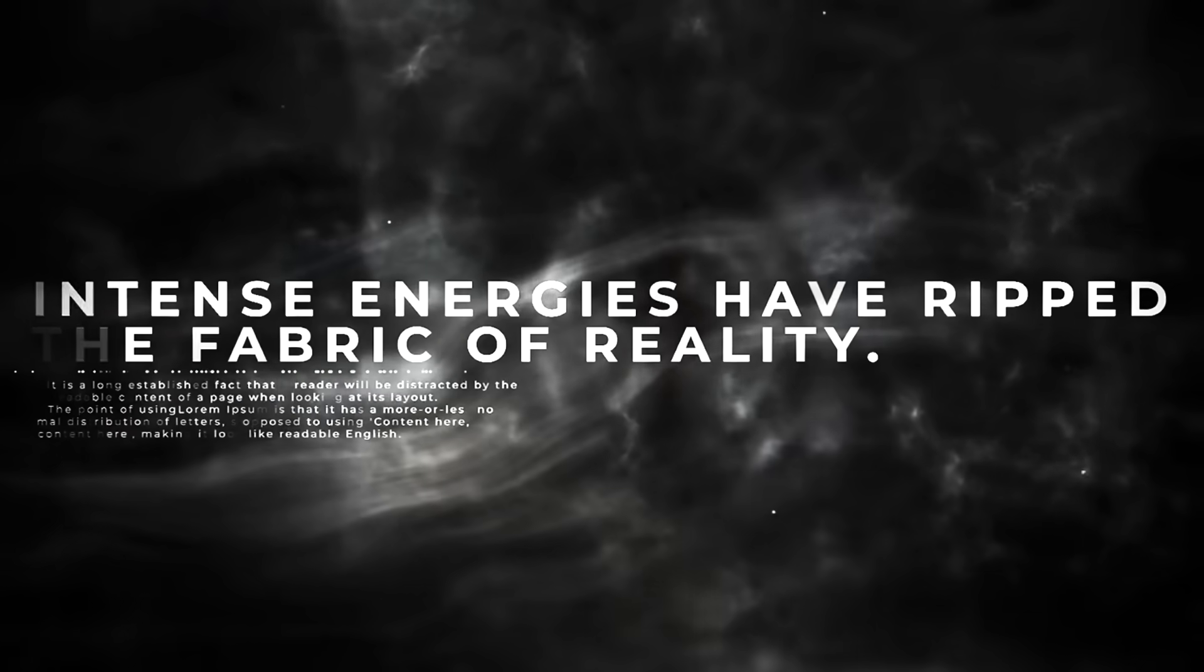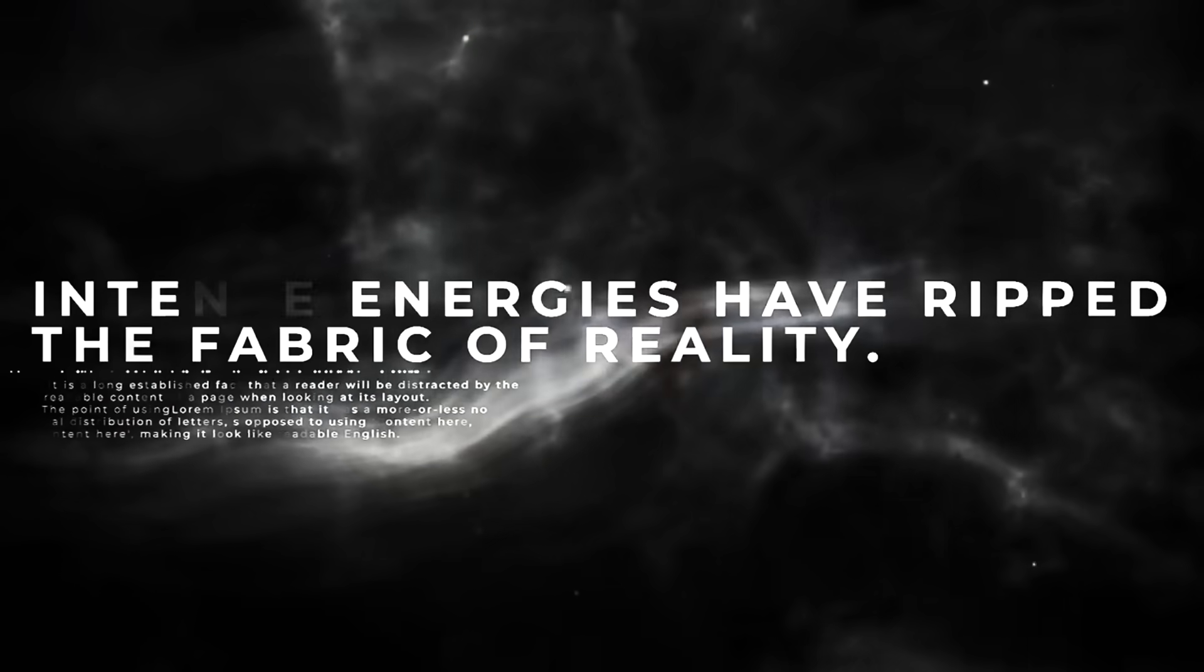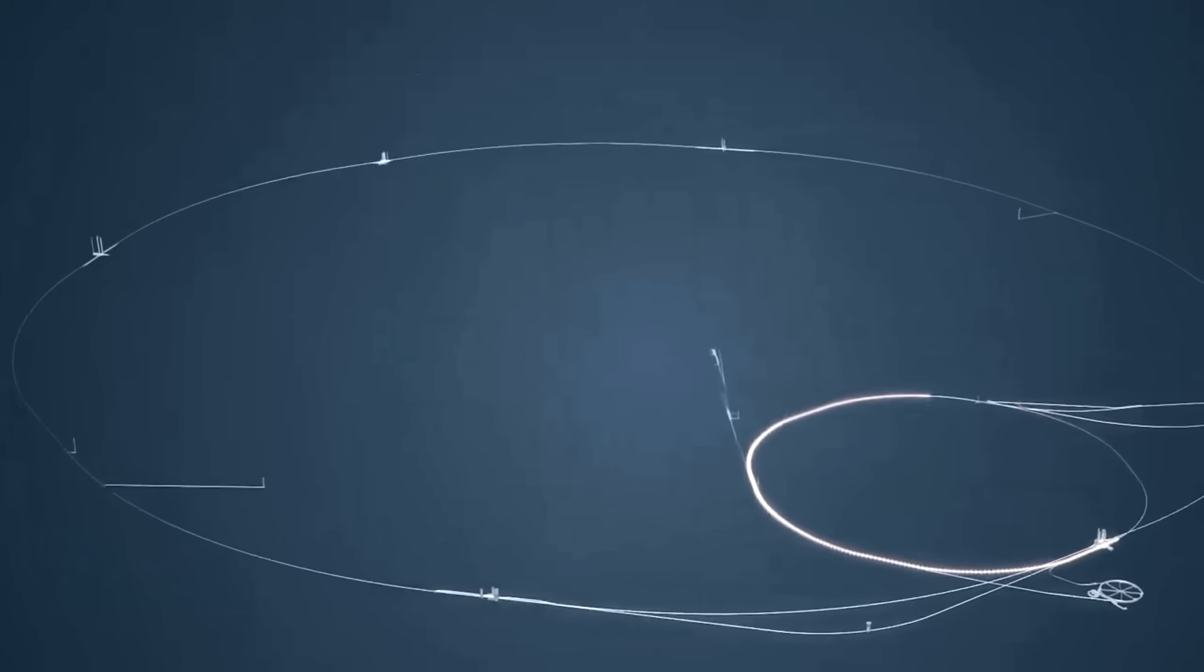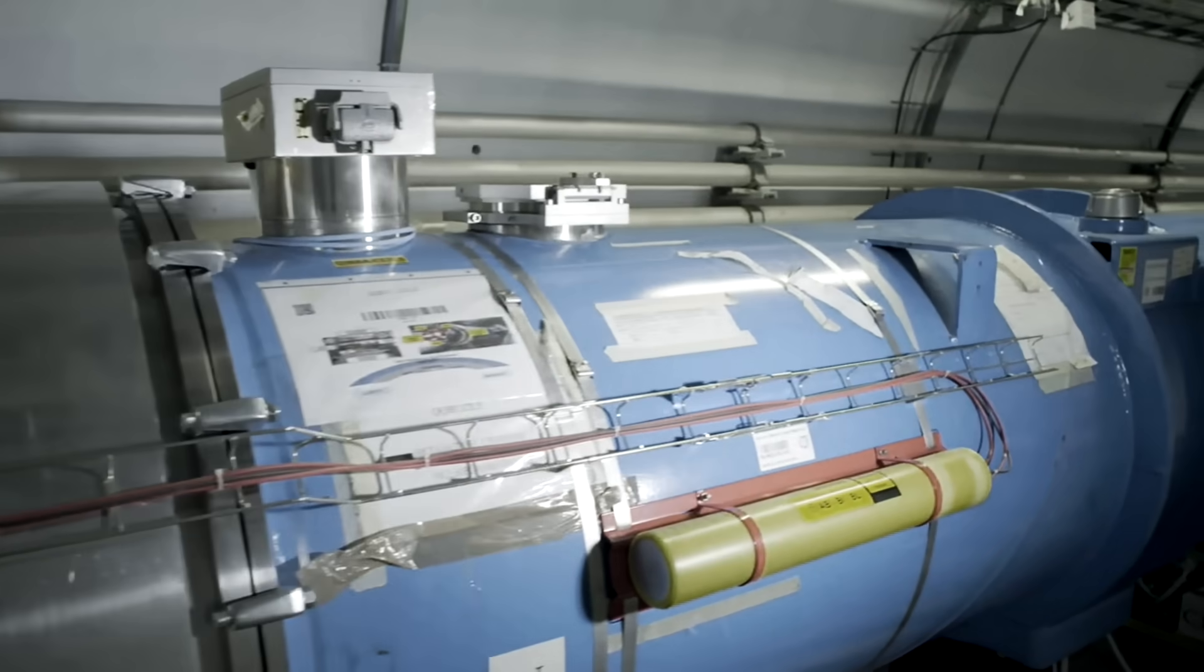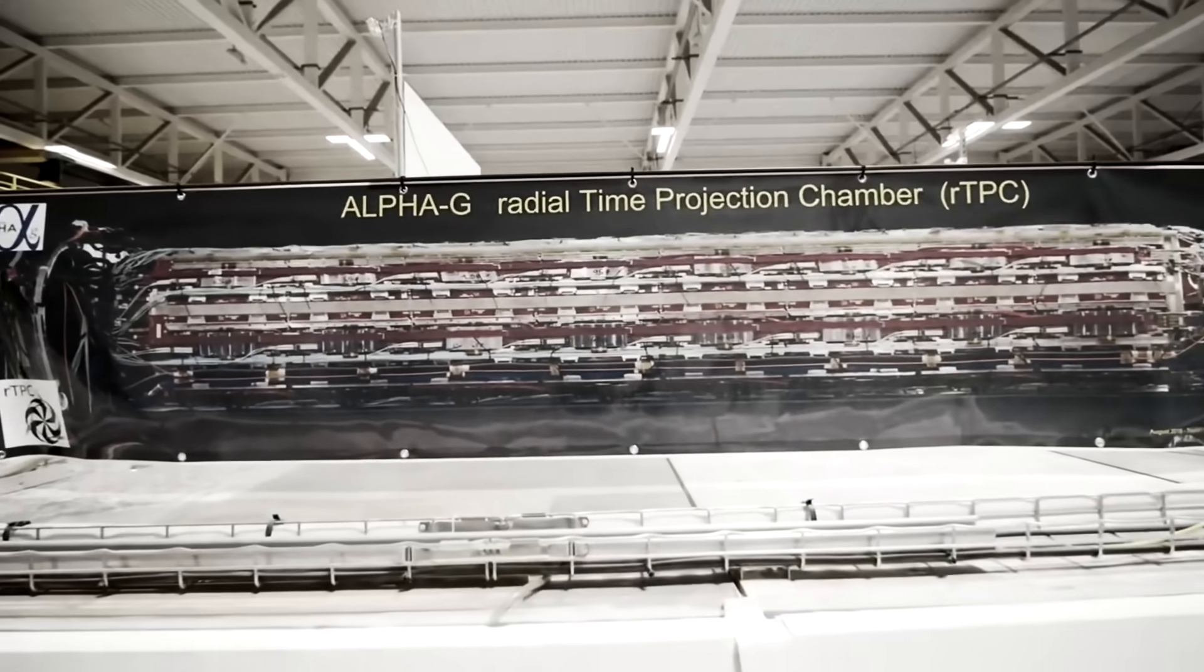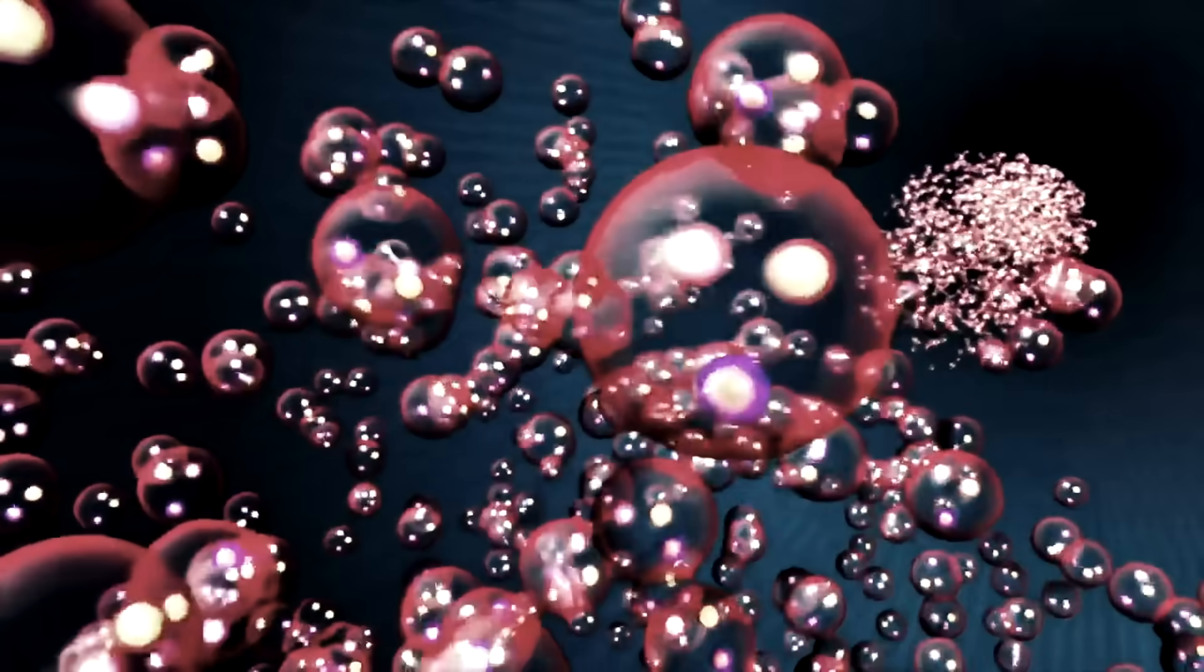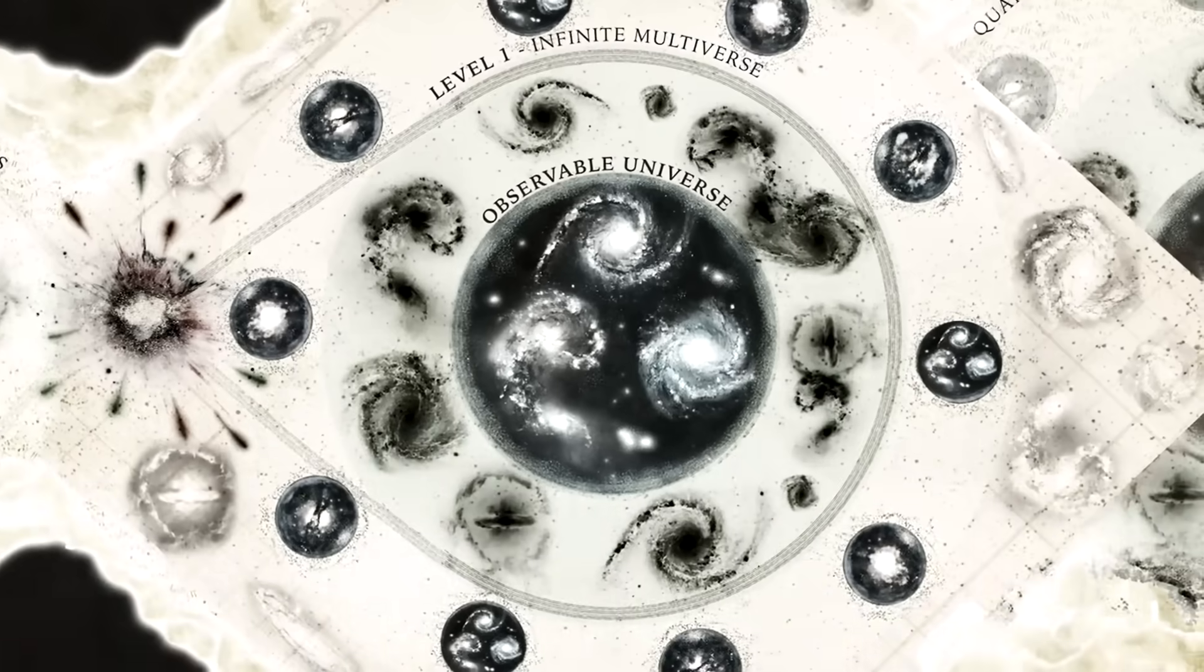Intense energies have ripped the fabric of reality and something may be leaking in or out. When the LHC is switched on, it takes a lot of energy pumped into the machine in order to accelerate particles while keeping everything cold enough so it doesn't break. Some people believe that concentrating this much energy into one place while forcing particles to collide and explode into fundamental particles could be enough to cause the very fabric of our reality to rip.